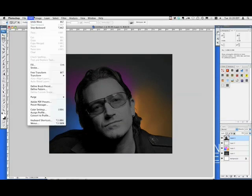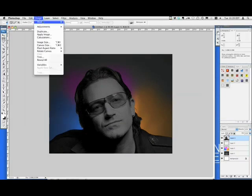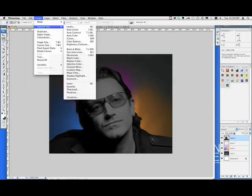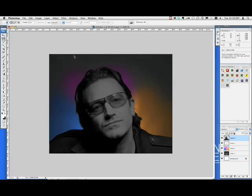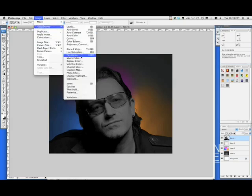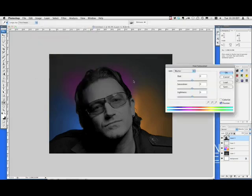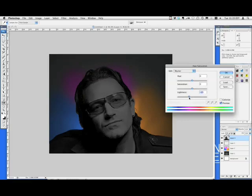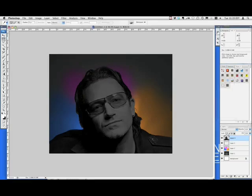So there's that. And it's already desaturated, but to do that, you just go Image Adjustments, Desaturate. And then I'm going to turn the brightness down a little bit. Hue Saturation, Lightness. Let's turn that down. That looks good right there. And that's where I'm going to push it.